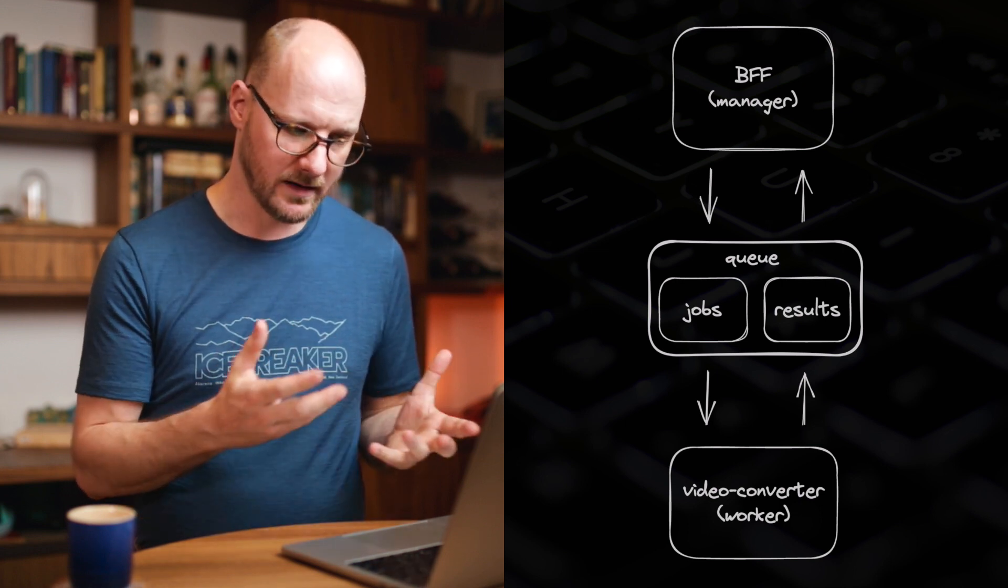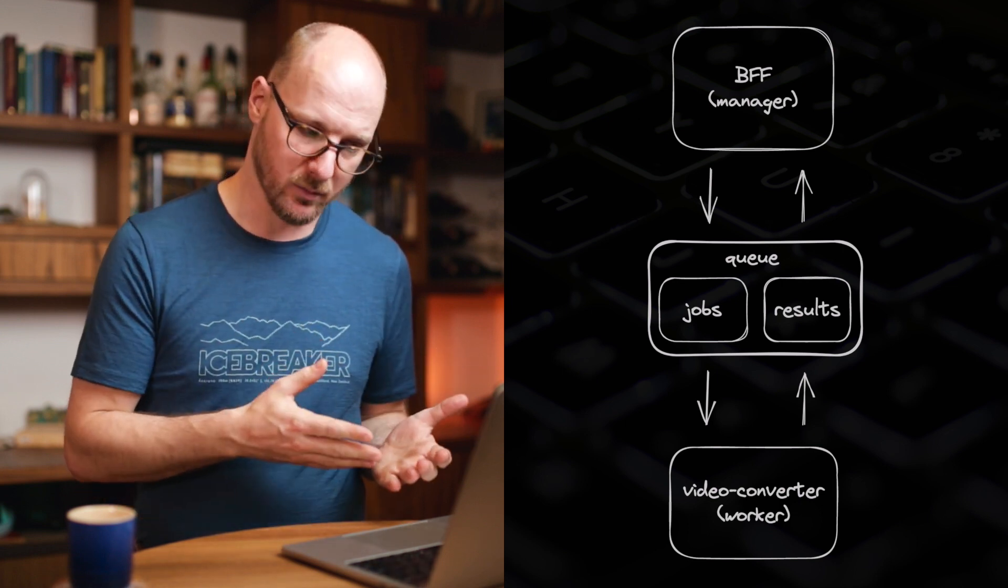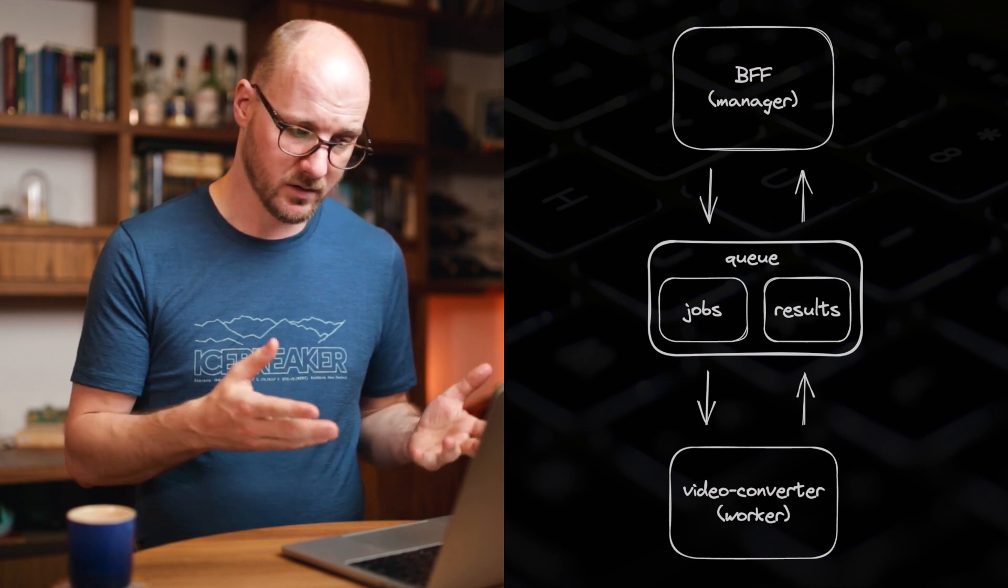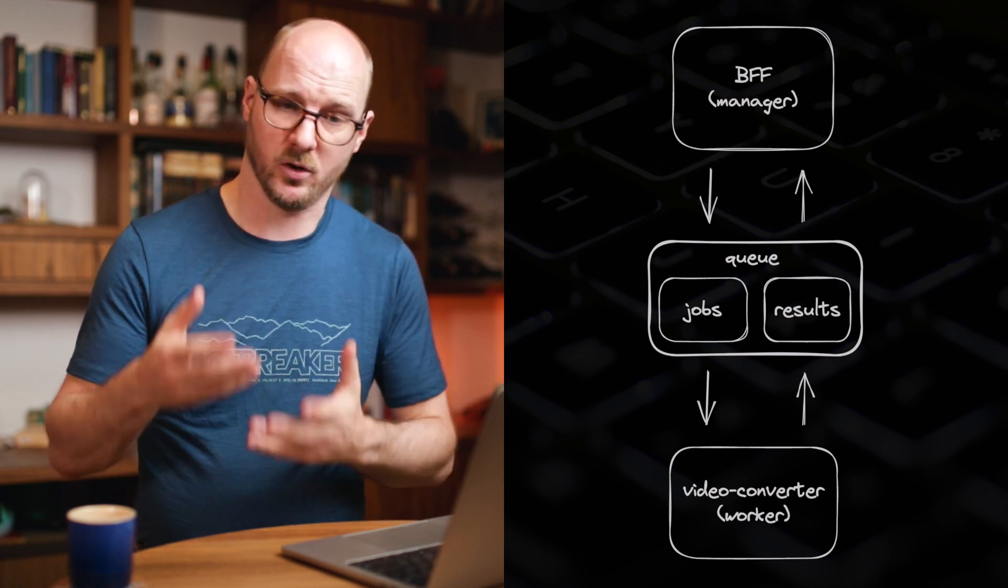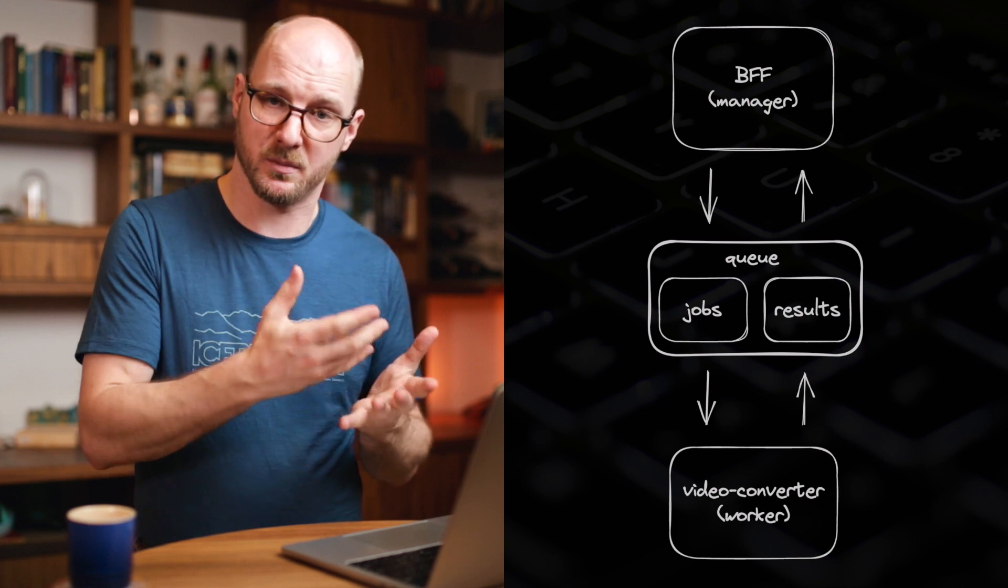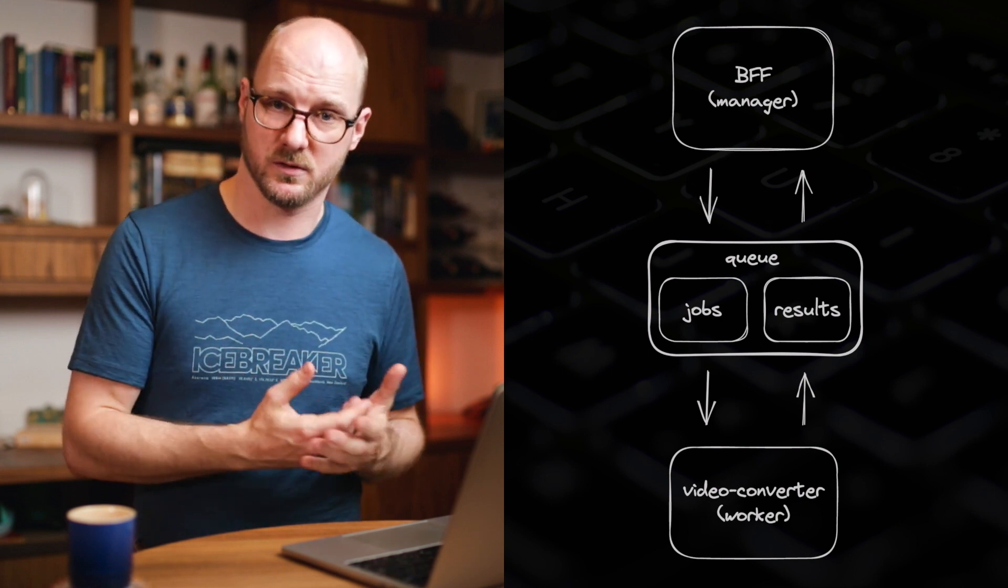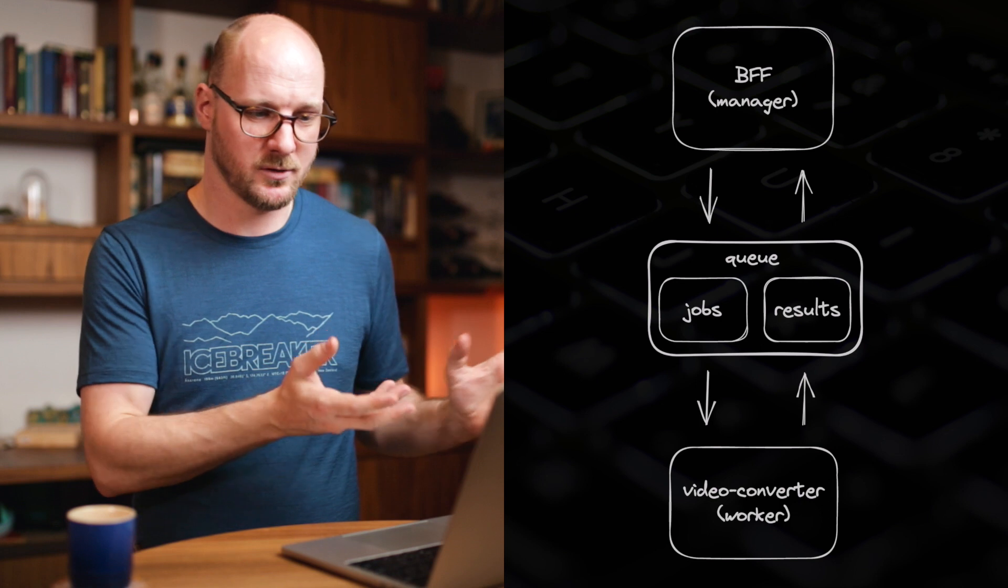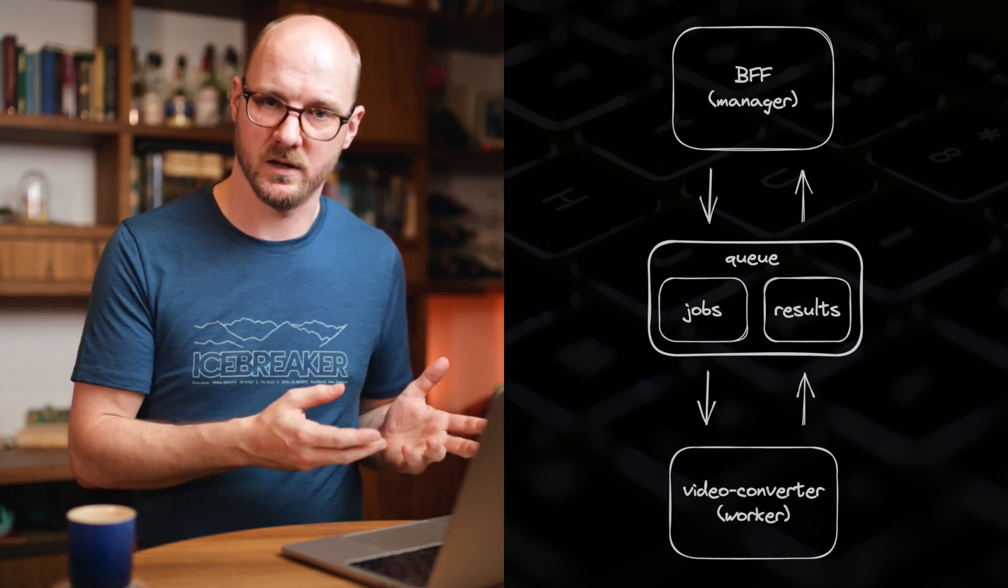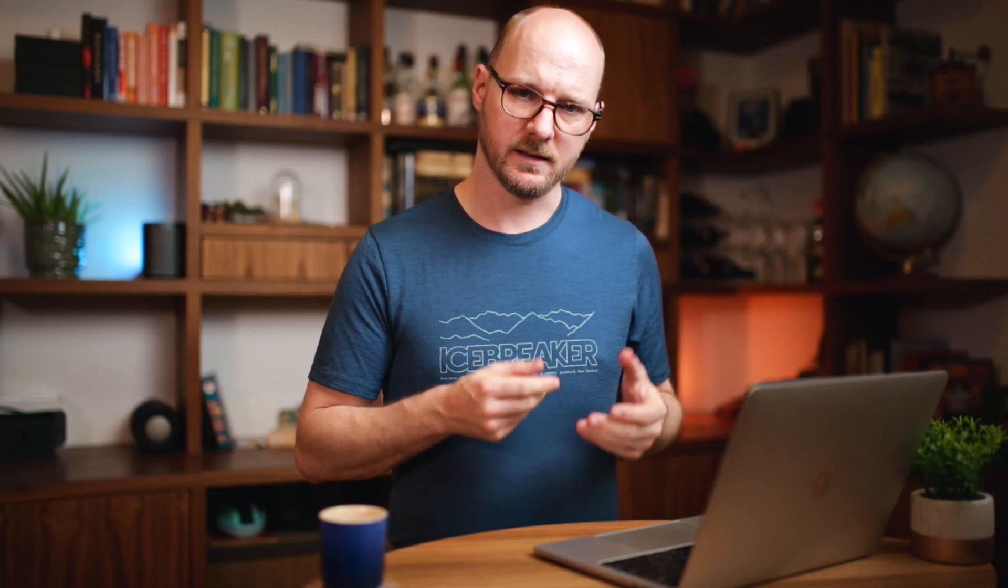So the backend for frontend puts a job on the job queue and the video converter, the worker, doesn't do anything until there's a job available for it. And whenever the worker is done with the job, it puts the result back on the results queue and the manager, the backend for frontend, can process that result, notify the user, hey everything is done in terms of video conversion. You could release the video to users if you want to.